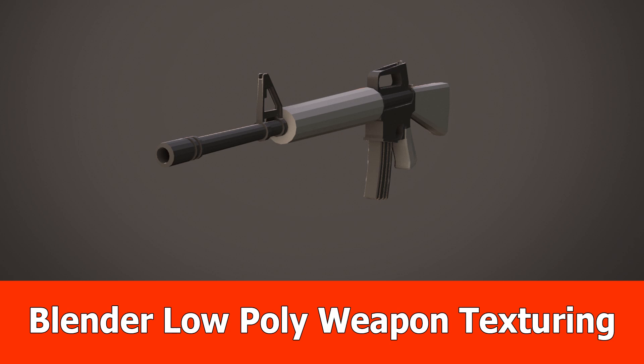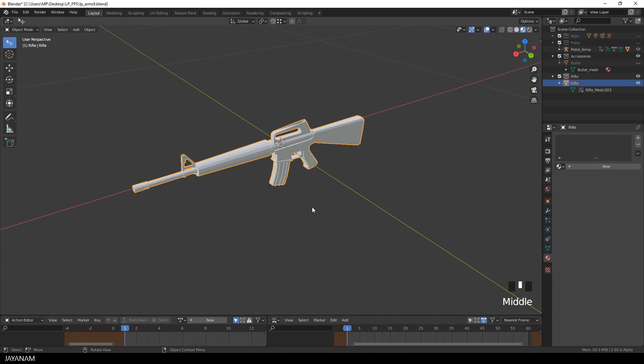Hello guys, this is a short Blender tutorial in which I want to show you a texturing technique for low poly models.